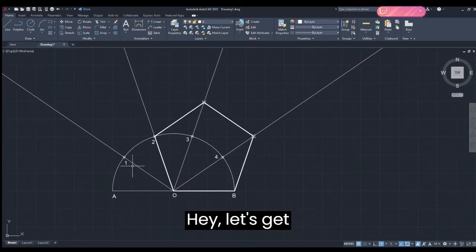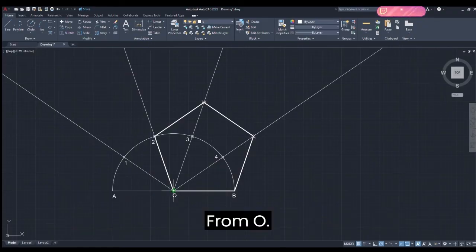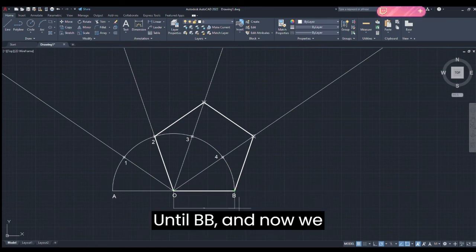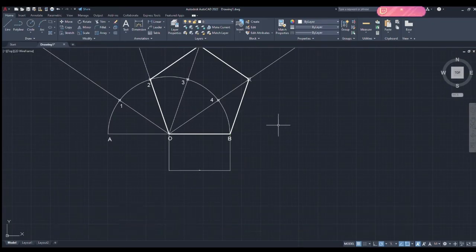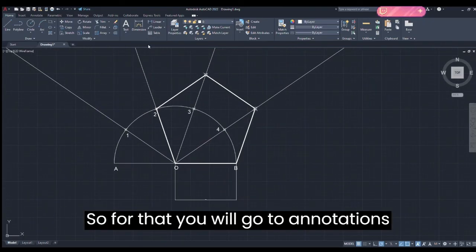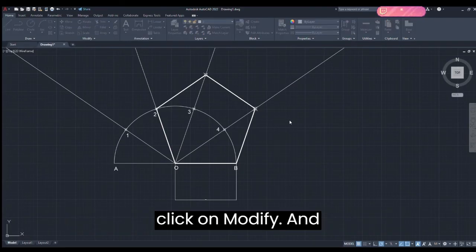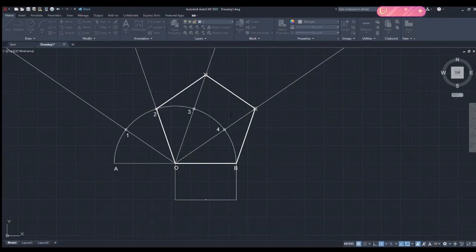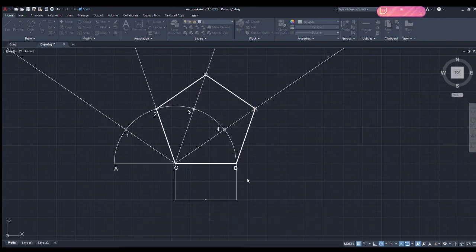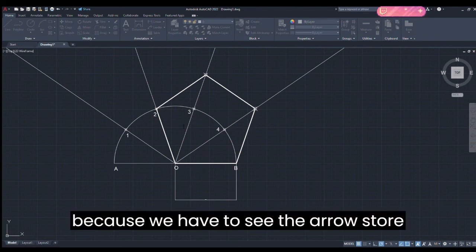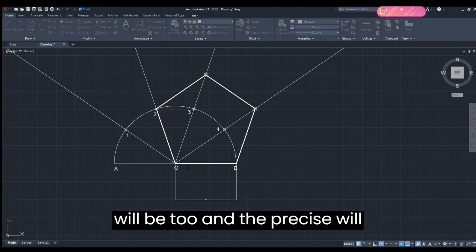Now let's take dimensions — this is the last step. Dimension from O to B. To make dimensions readable, go to Annotations, then Standard, and click on Manage Dimension Styles. Click Modify, set the text height to 2.5 and the offset from the dim line to 2. Then go to Symbols and Arrows — set the arrow size to 2 and the break size to 3.